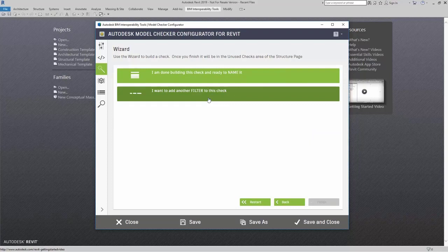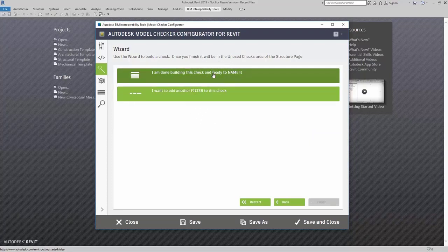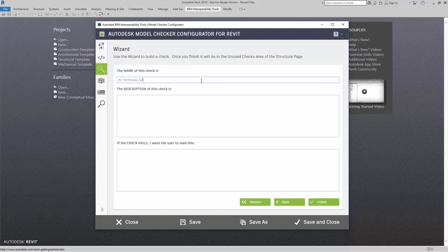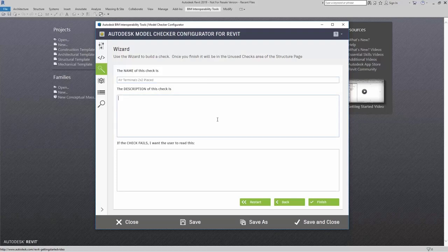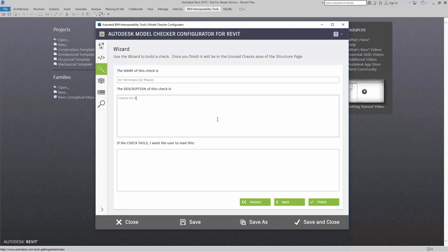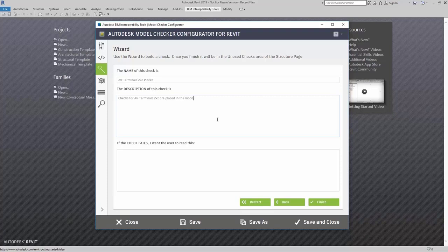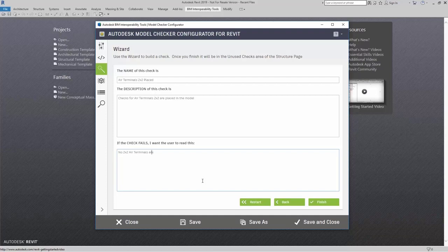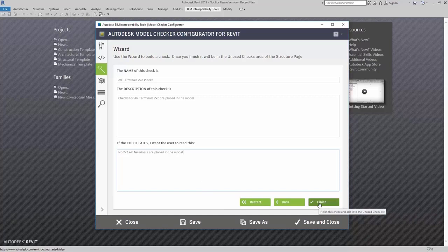I can add in another filter to break it down even further or I am done building this check and ready to name it. The name of this check, I'm going to say air terminals 2x2 placed. In the description, I'm going to say checks for air terminals 2x2 are placed in the model. And if the check fails, I'm going to say no 2x2 air terminals are placed in the model. Once I'm done, I can say finish.